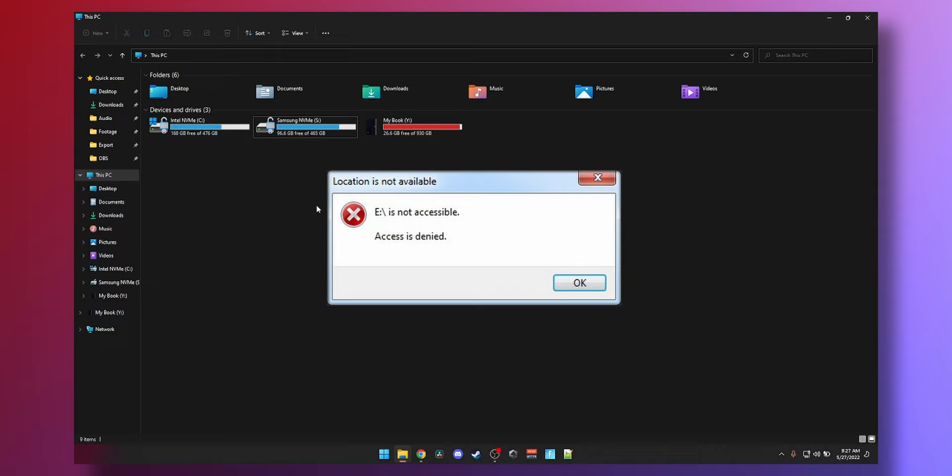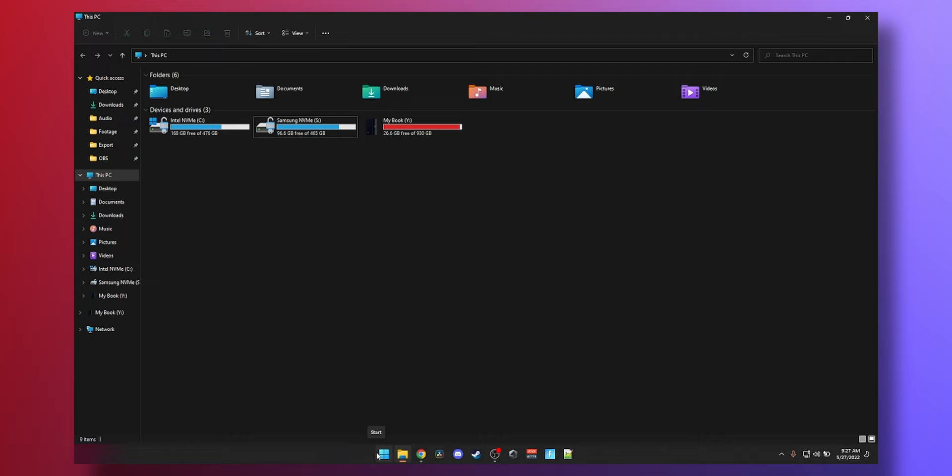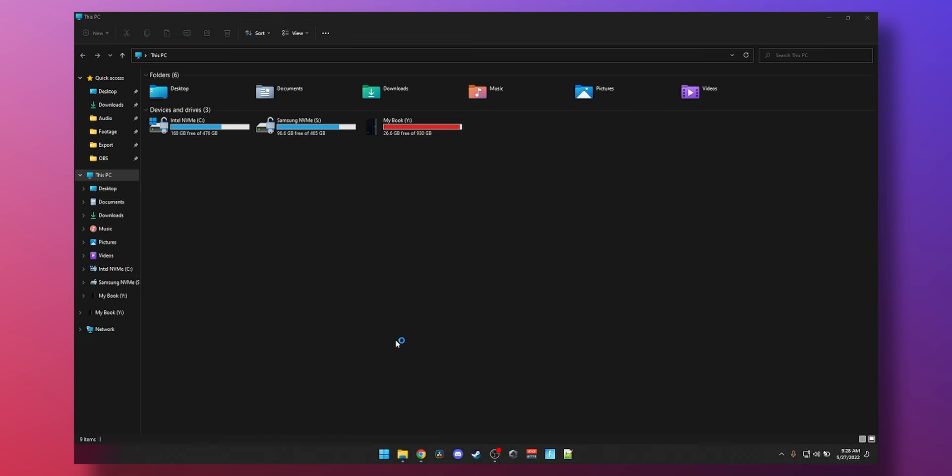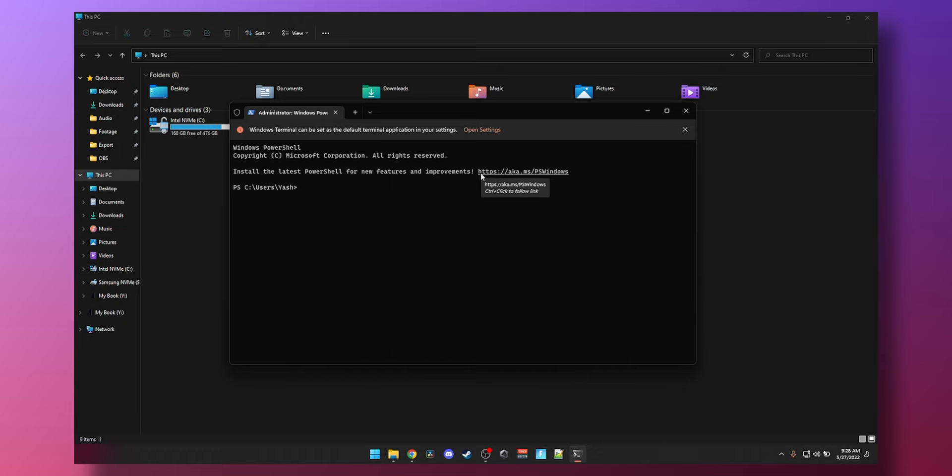To do that, we just right click our start button. Whether you're Windows 10 or 11 doesn't matter. Just right click. Click on Windows Terminal, Command Prompt or Windows PowerShell depending on your operating system. Select the one that says admin next to it. Click on it. And that will open this window.